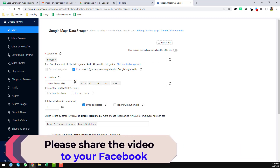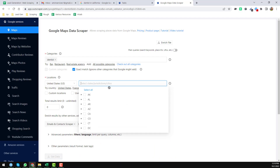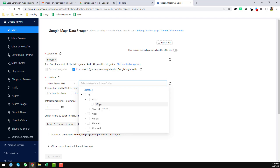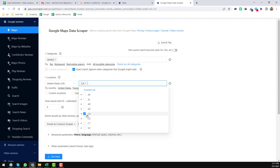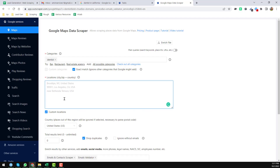Then you have to choose the location. I want to get dentists in California, so I choose the country United States. You can remove the default selections and then click on the state to find all states of the United States. Click on a state to see all cities under it, and click on a city to see its zip codes. You can choose either the state, city, or zip code depending on how targeted you want the data. I'm choosing just California as my state. You can also add a custom location if needed.